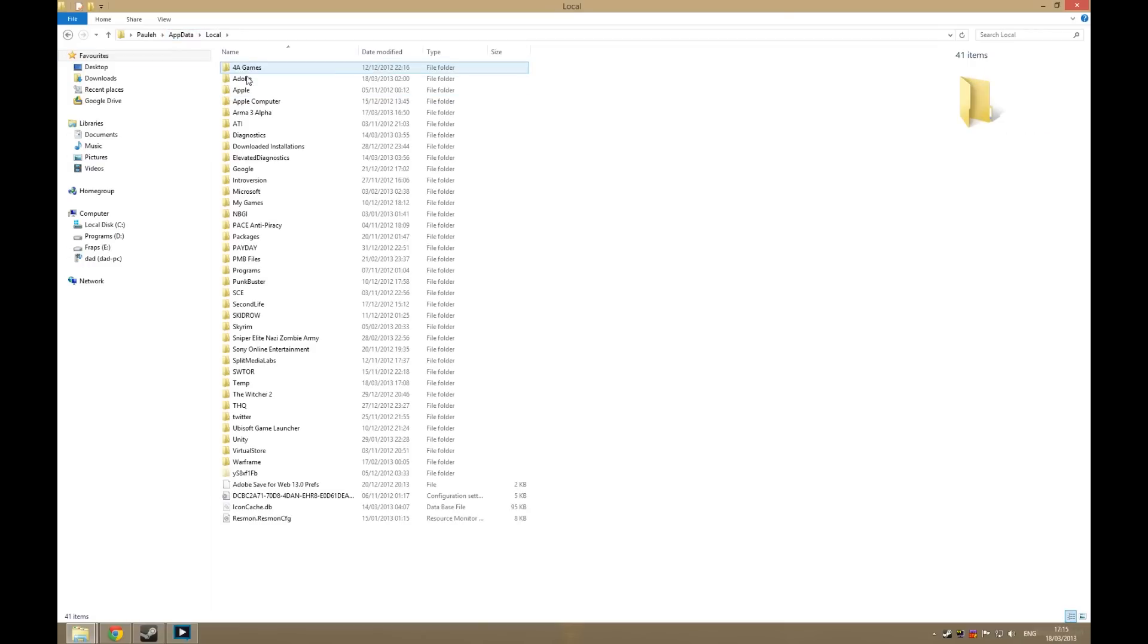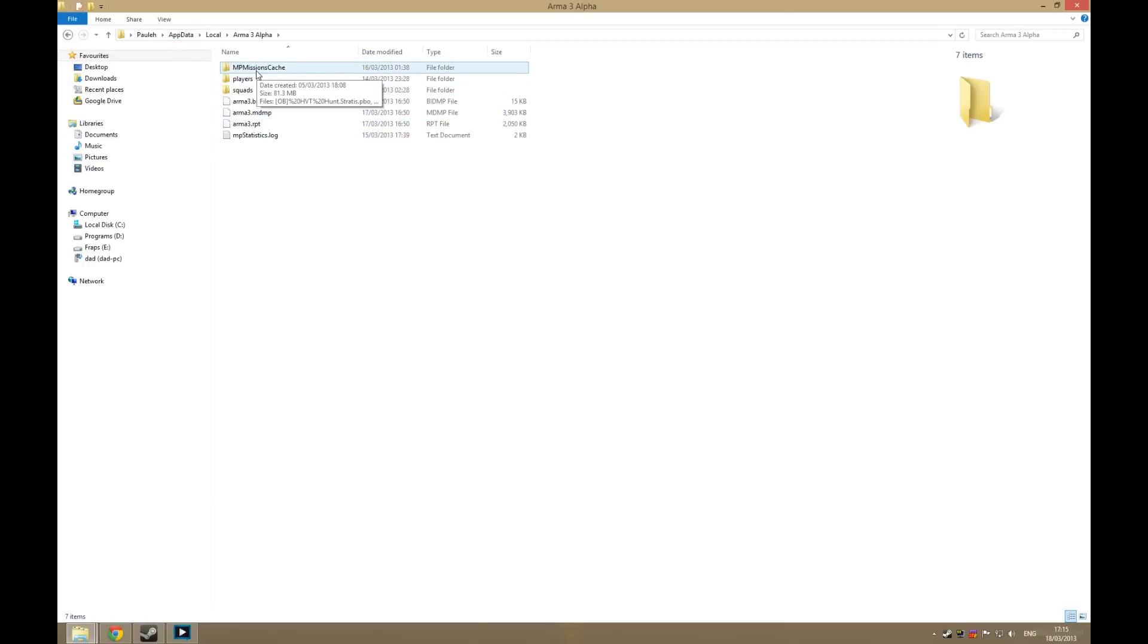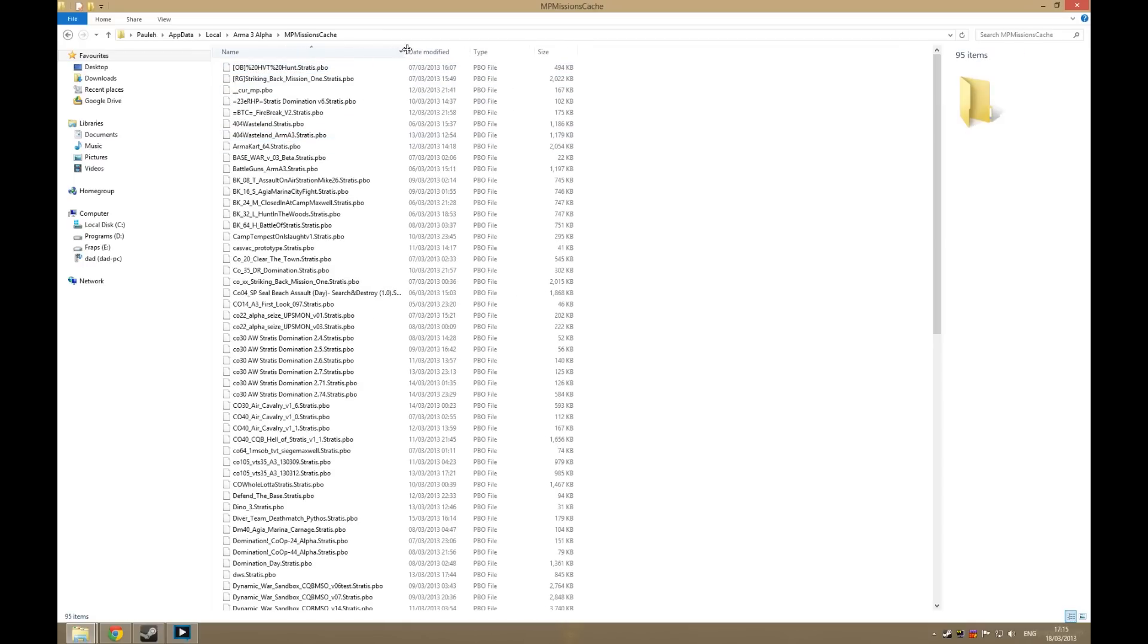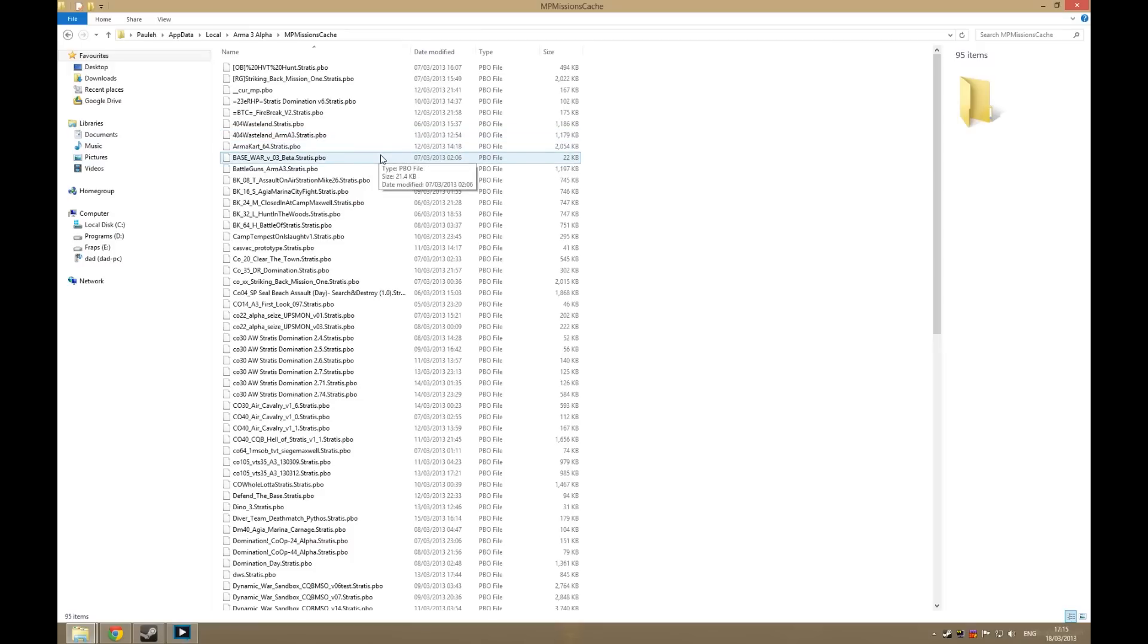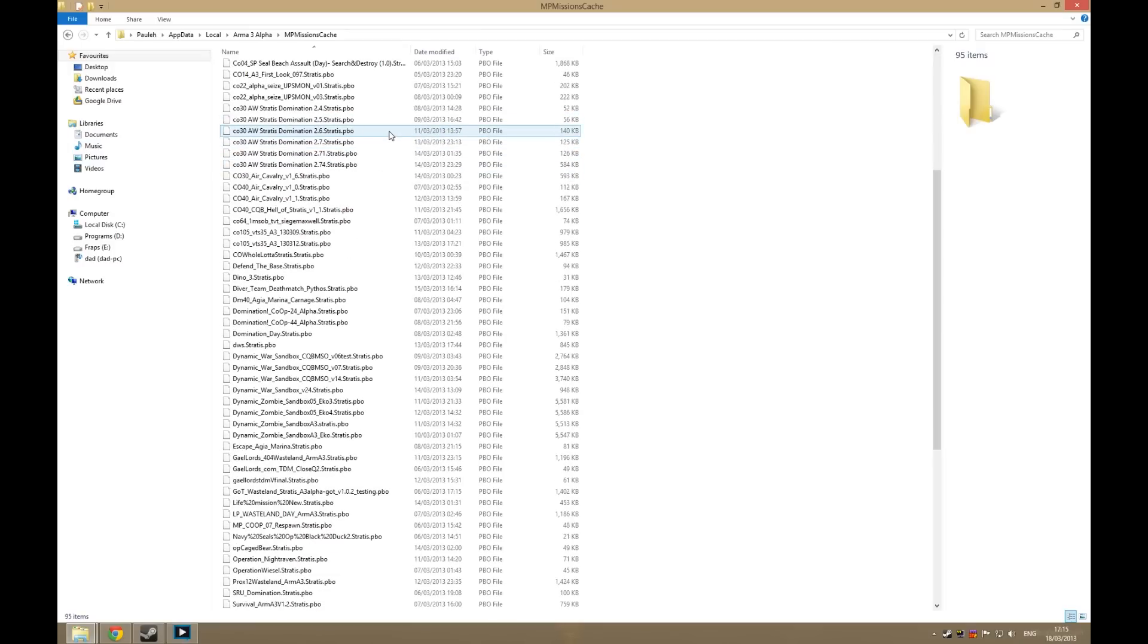go down to Arma 3 Alpha, and you will have a folder called MP Missions Cache. Now if you open that up, here it will list every single mission that you have downloaded when you connect to a server. So you can basically just copy any of these over to the proper folder which I'm about to show you.